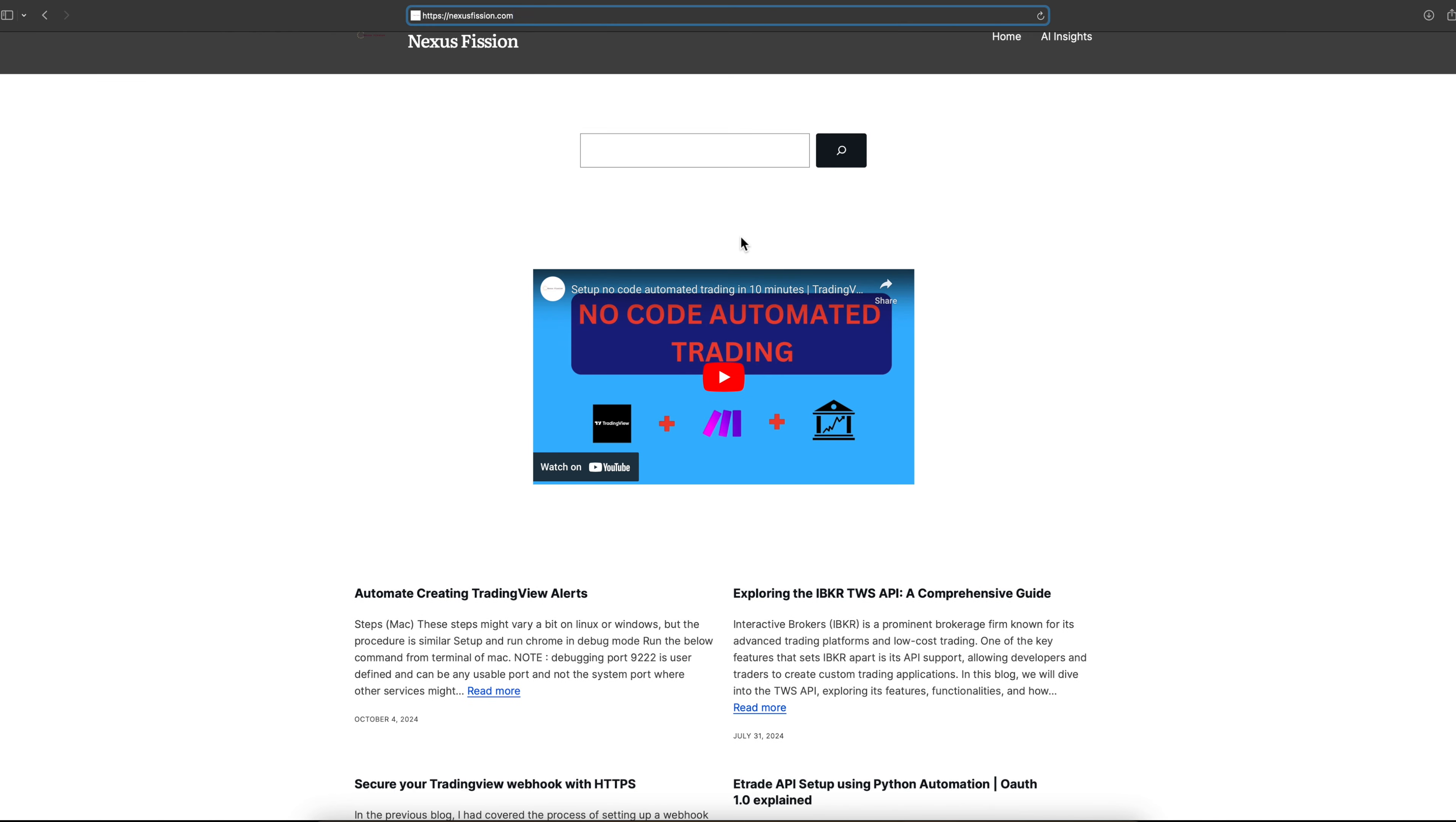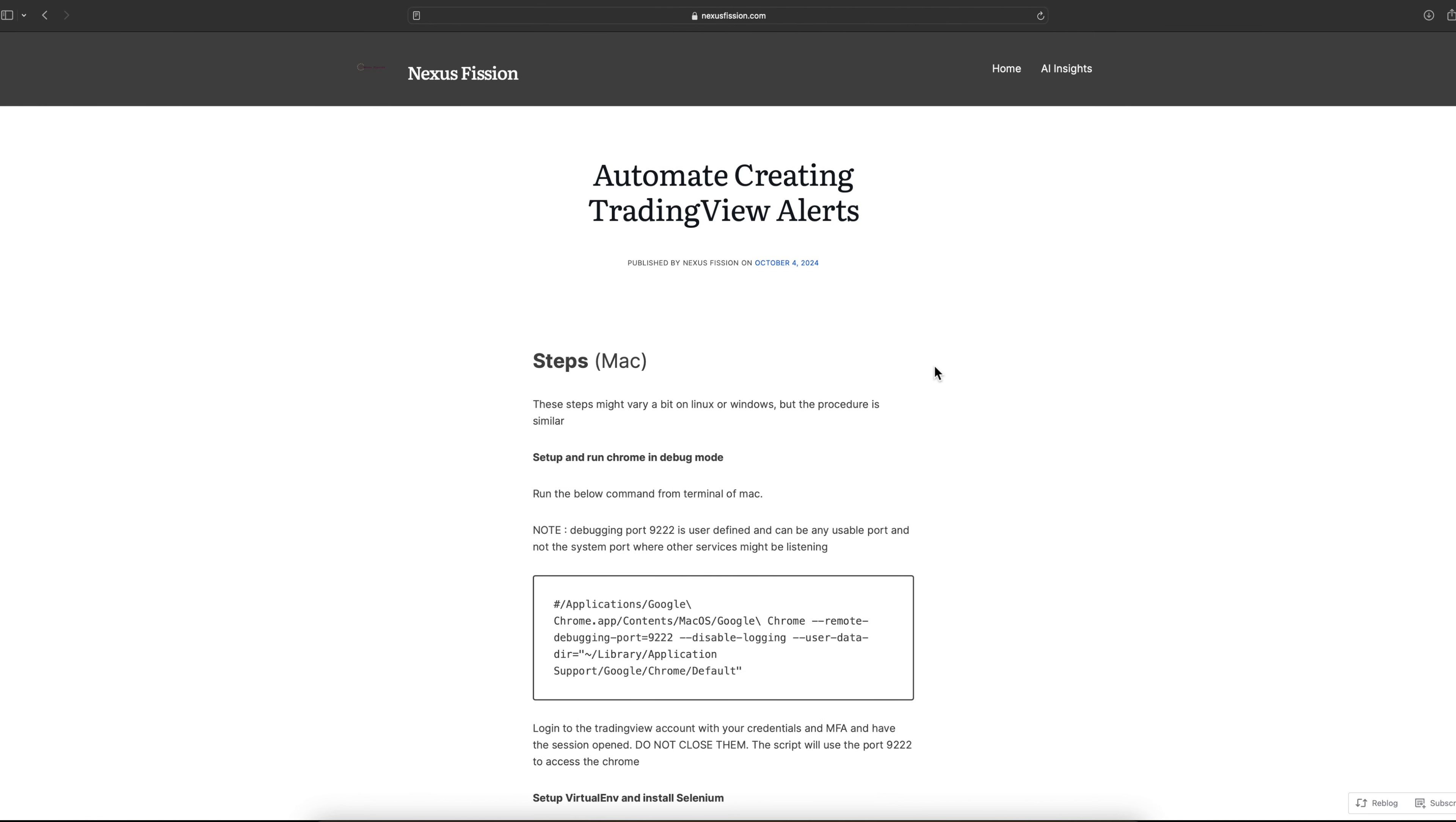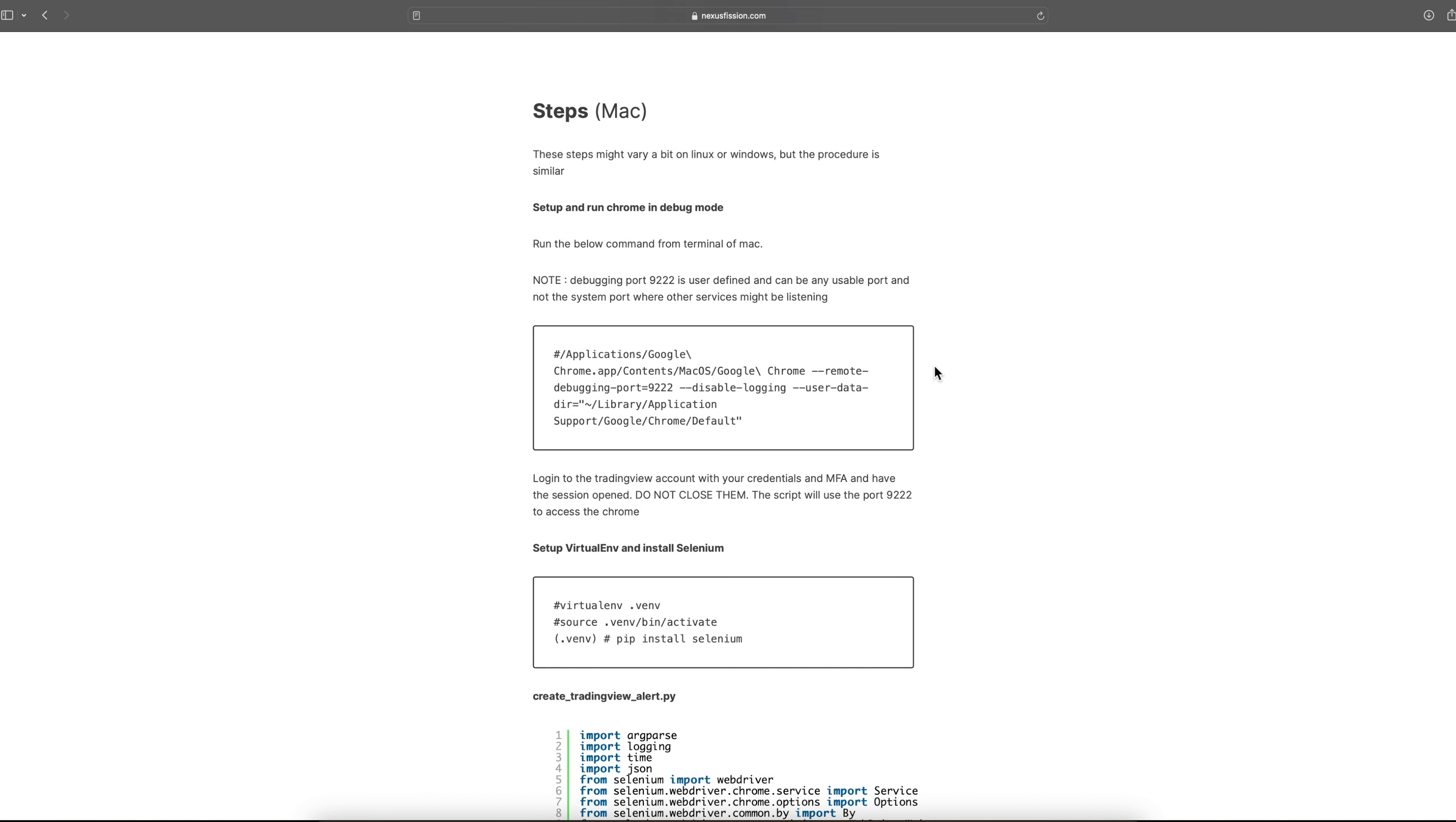You go to nexusvision.com. There I have posted a blog, which will have all those details.